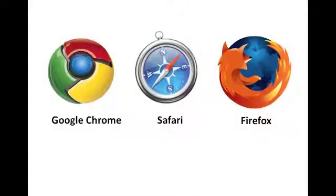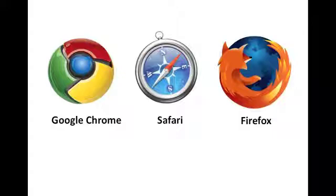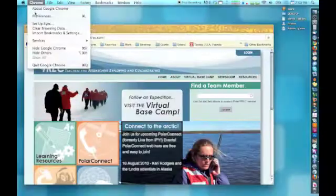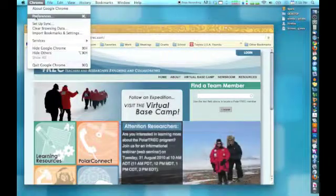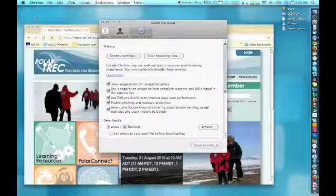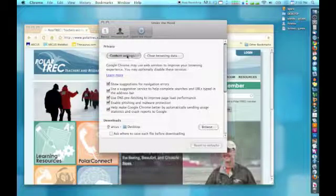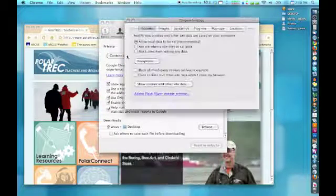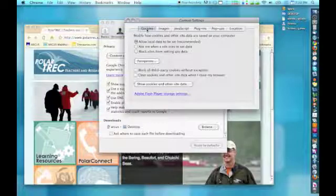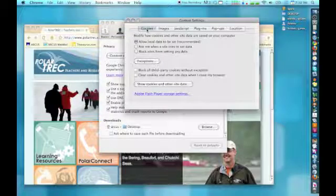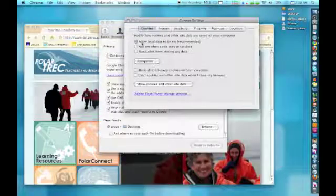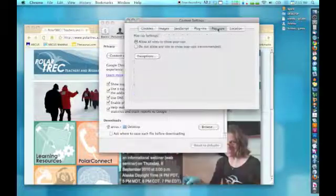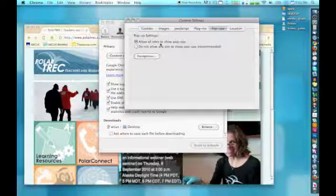I will describe how you can configure your internet browser for Wimba in Google Chrome, Safari, and Firefox, although many other internet browsers will probably have a similar process. In Google Chrome, go to Preferences, Under the Hood, Content Settings, and in the Cookies section, make sure Allow Local Data to be Set is checked. Under the Pop-ups tab, make sure Allow All Sites to Show Pop-ups is checked.